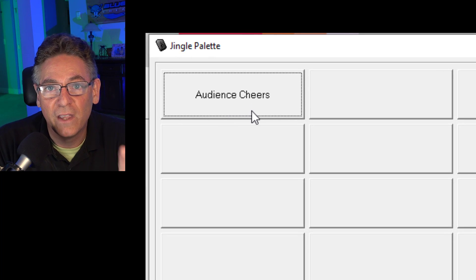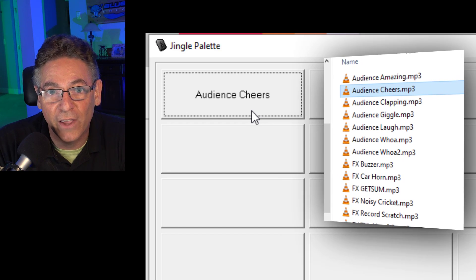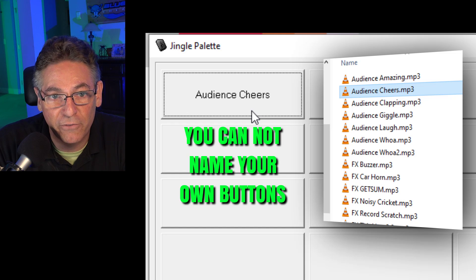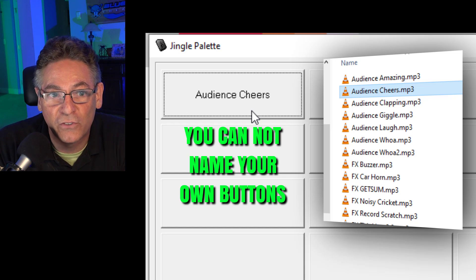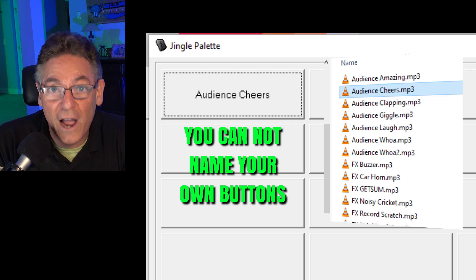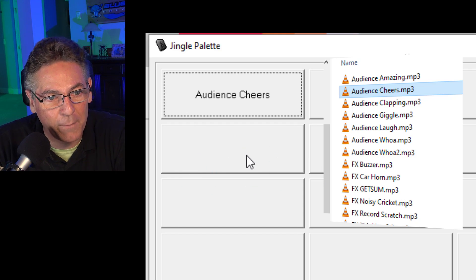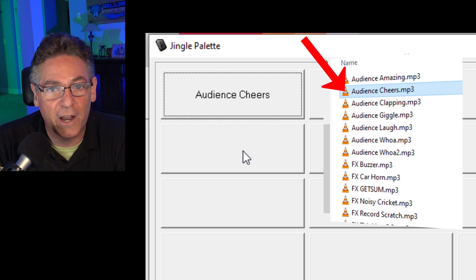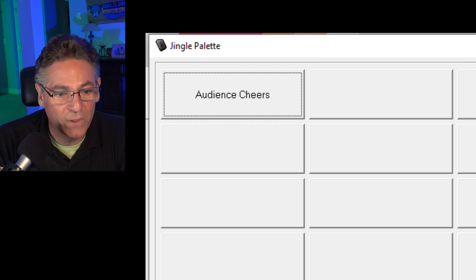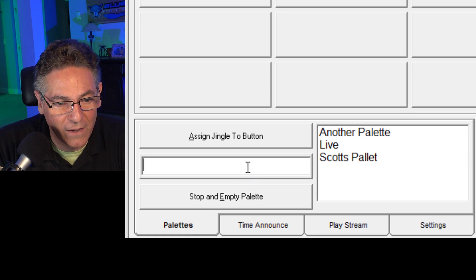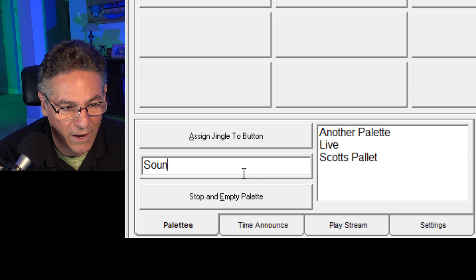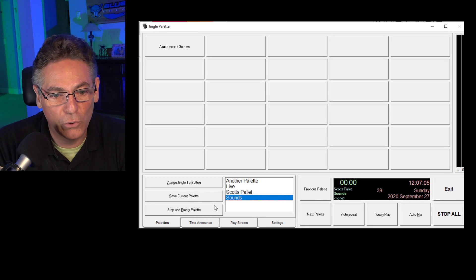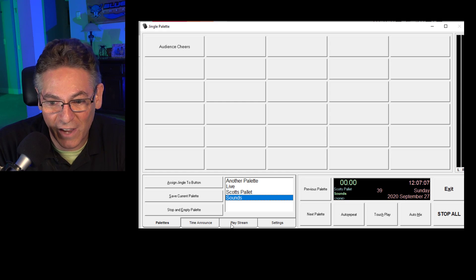Now here's another thing: when you add the sound effect to the button, it reads the name of the file and automatically titles the button per the name of the sound effect file. So make sure that when you're naming your sound effects it uses the same language that describes what the sound effect is. In this case, I named it audience space cheers dot mp3. That's why it reads the way it reads right now. Now when I hit save current palette, I can type in the word sounds, hit the enter button, and it adds the palette to the list. Everything else is fairly self-explanatory.